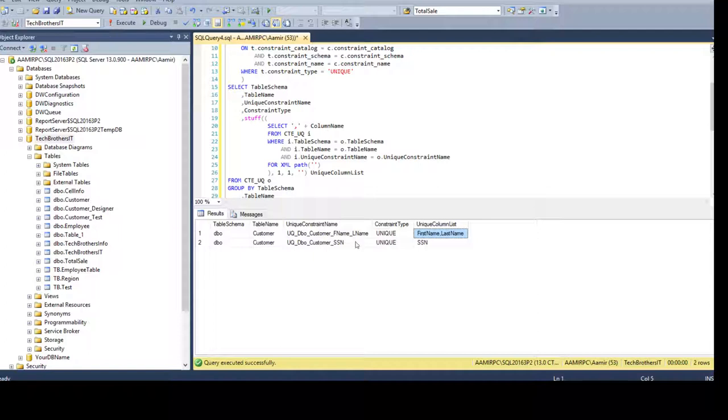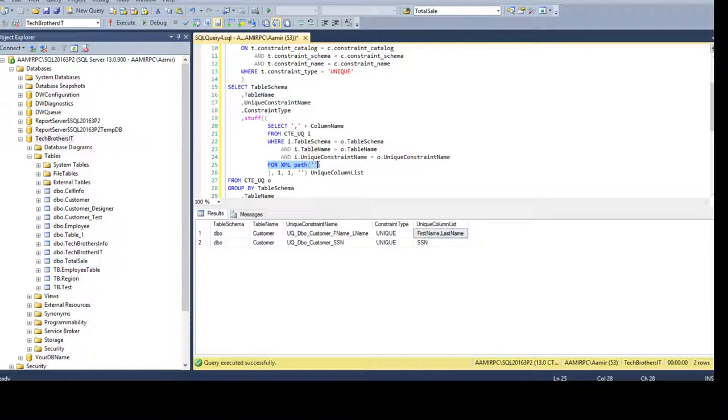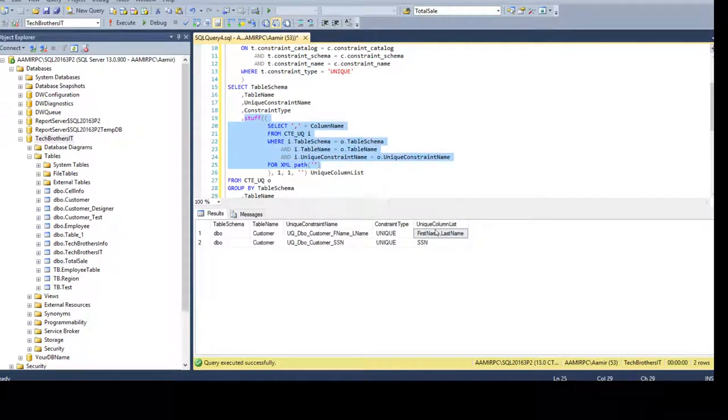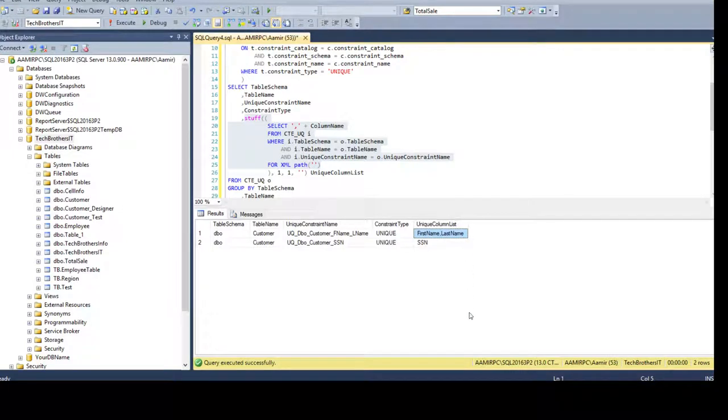So you see that if we have multiple rows you can always concatenate the values by using for XML path and with the stuff function. So this part of the query can be used to concatenate the values. If you have column values, list of the column values, you want to show them as comma separated in a single row, you can do that.